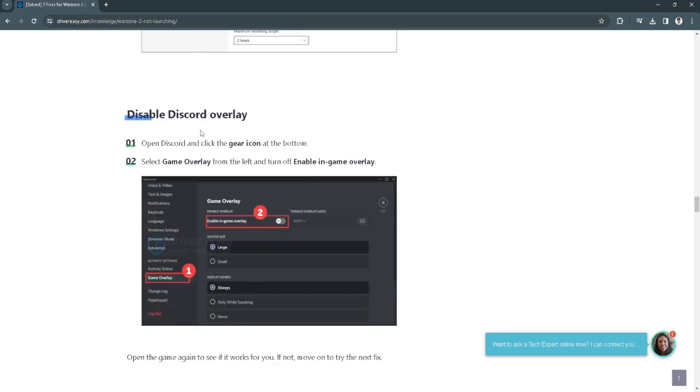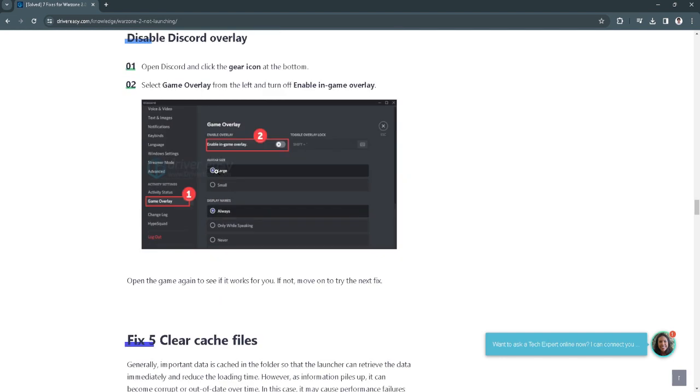Also disable the discord overlay. Open discord and click the gear icon at the bottom. Select game overlay from the left and turn off enable in game overlay.